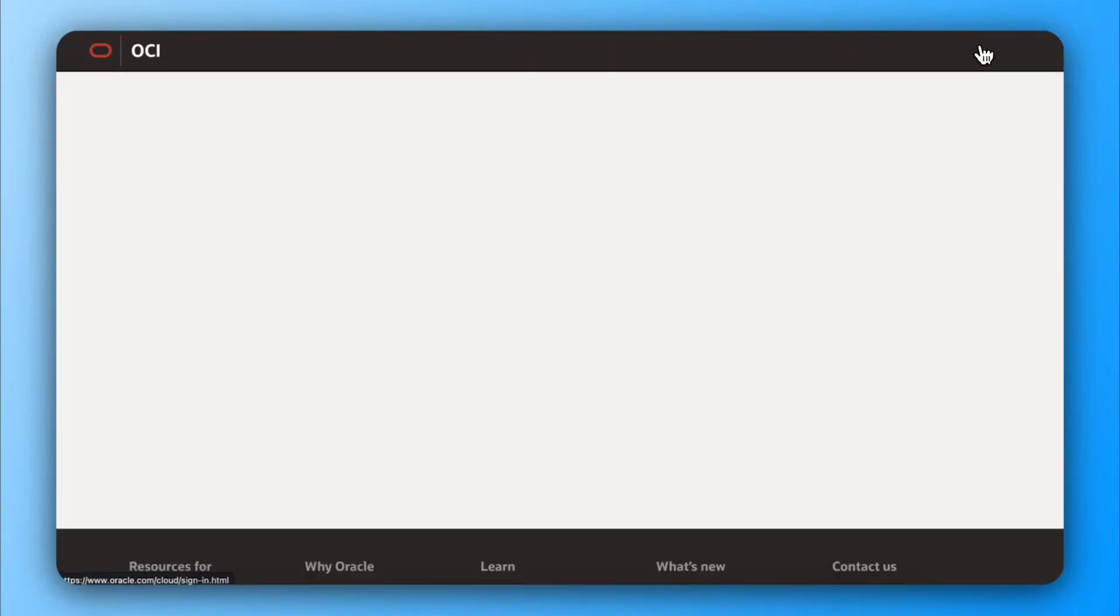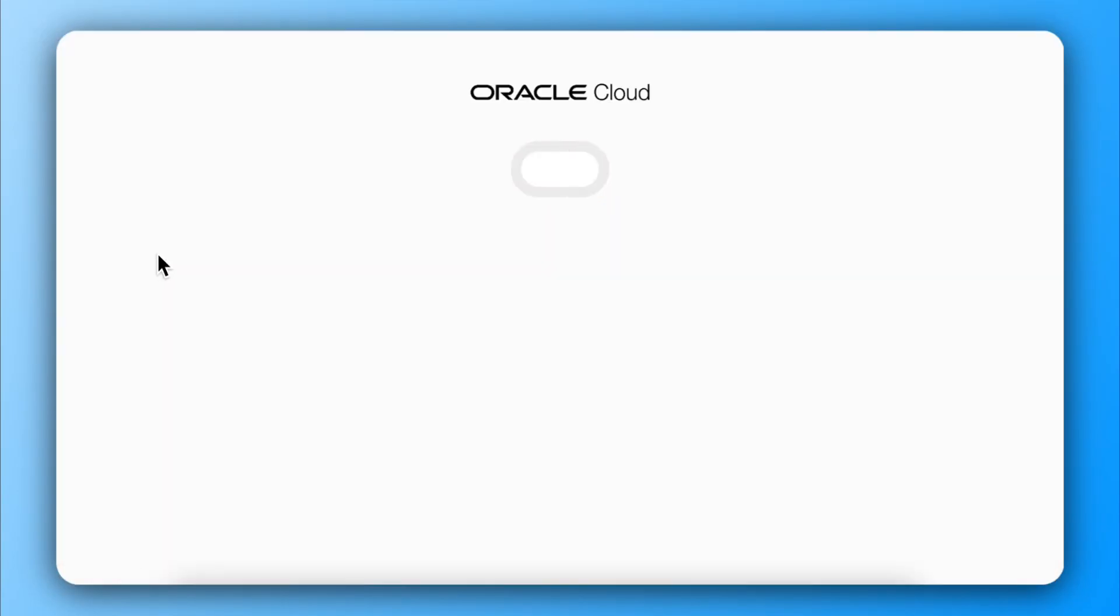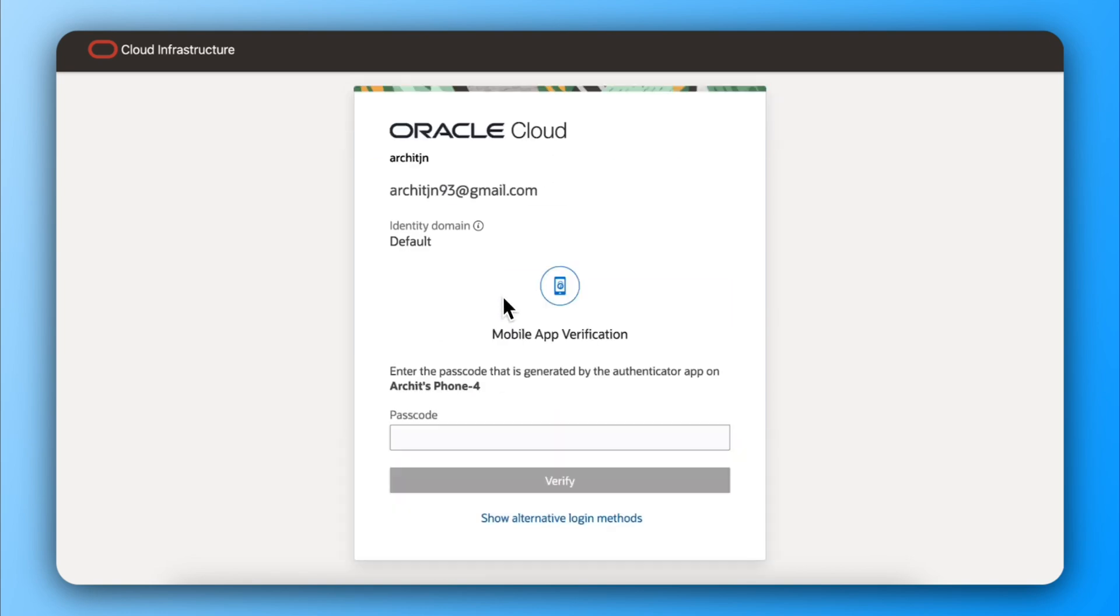We will set up N8N self-hosted, completely free, for lifetime. That's right, lifetime. Let's start this right away.